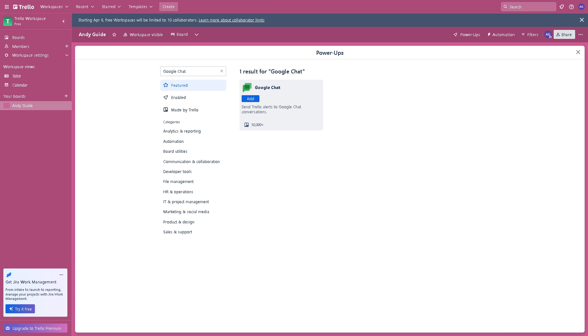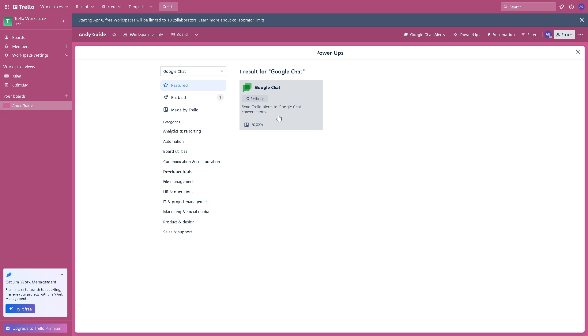Once you do that, integrating Google Chat with Trello centralizes project-related communication and information within one platform. Team members can access relevant conversations, files, and updates alongside task cards, making it easier to stay informed and organized. Once it's been added, click on the settings option